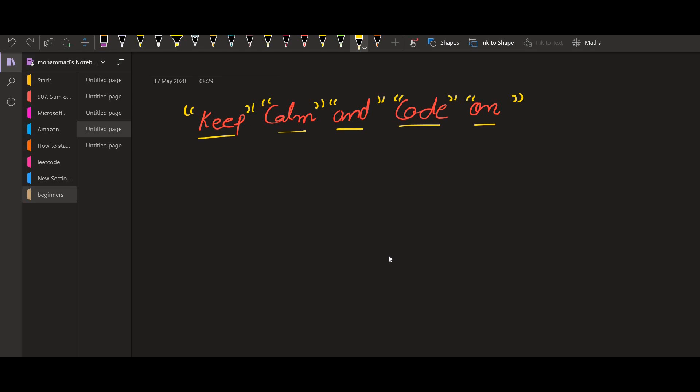We should be able to write a sorting function that should sort these strings on the basis of their length. And if the length is same, then it should sort them on the basis of the index where they appeared. Let us say this is at the 0th index, this is at the 1st, 2nd, 3rd and the 4th index. So, the first criteria to sort is the length. The second criteria is the index.